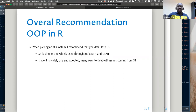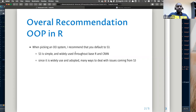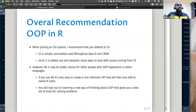Many issues have already been solved and S3 has good documentation. S3 is the way to go for people whose roots are in R and who are not coming from another programming language like Python. But if someone is coming from another programming language, they may be more inclined to use RC.